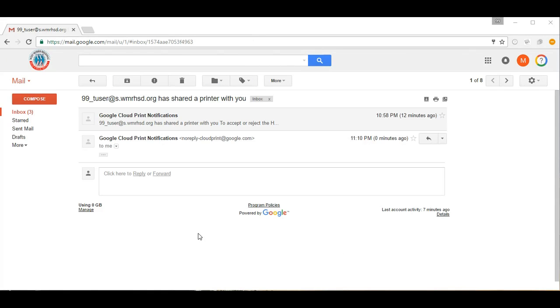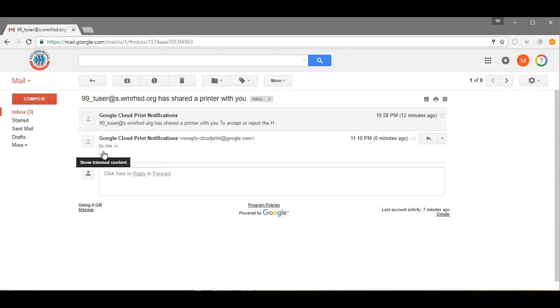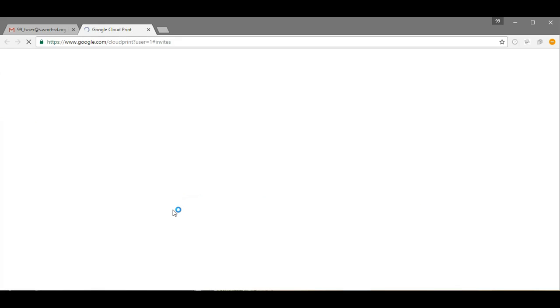Okay, so here I am in the Mac test user's email account, and you can see that I just received an invite from 99tuser to share this particular printer. So I'm going to click Add Printer, and all I have to do is click Accept.